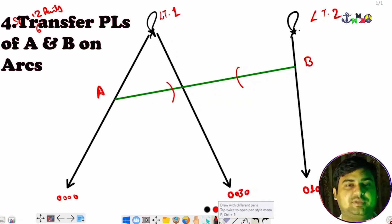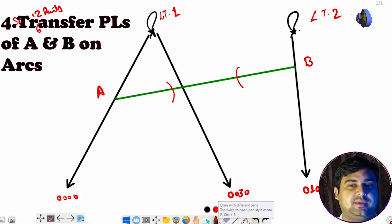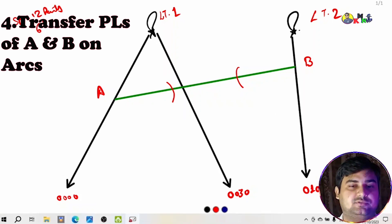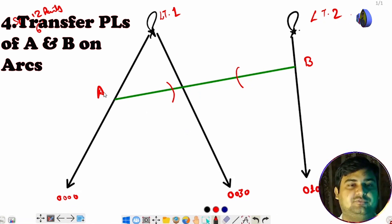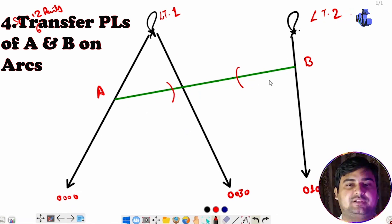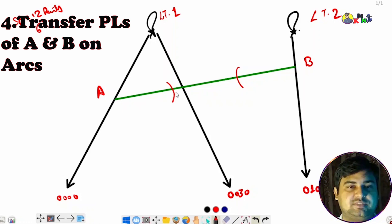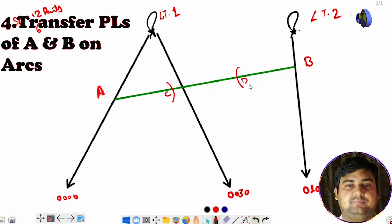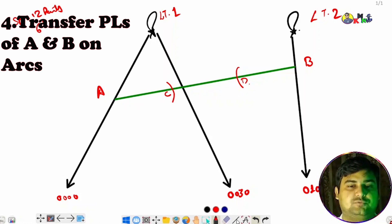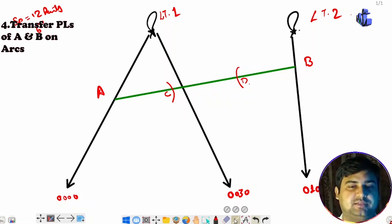Now we have to transfer the PLs (position lines) from A and B. We transfer this bearing here and this bearing here — from A and B we transfer to the new points C and D. So these points are C and D.